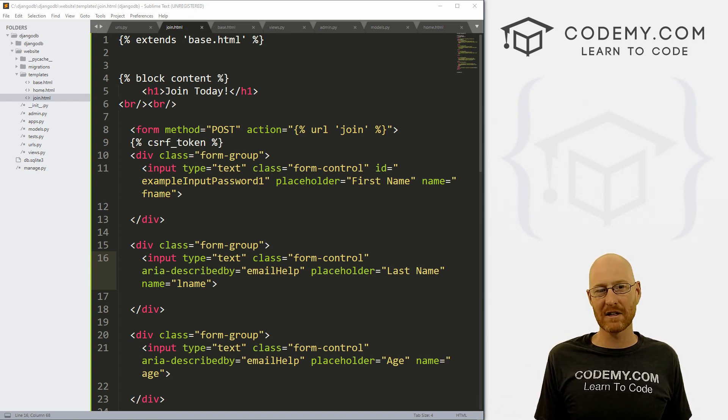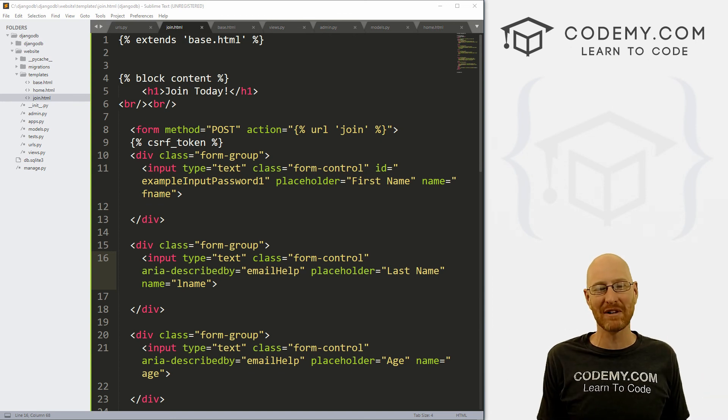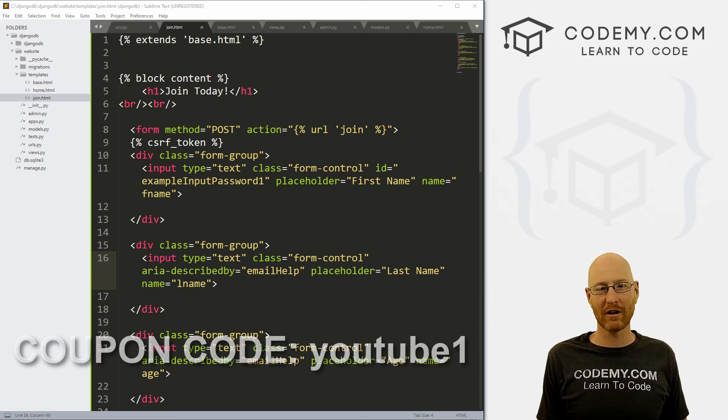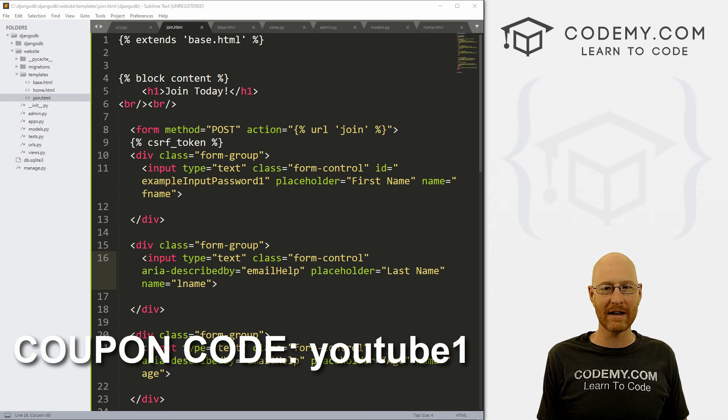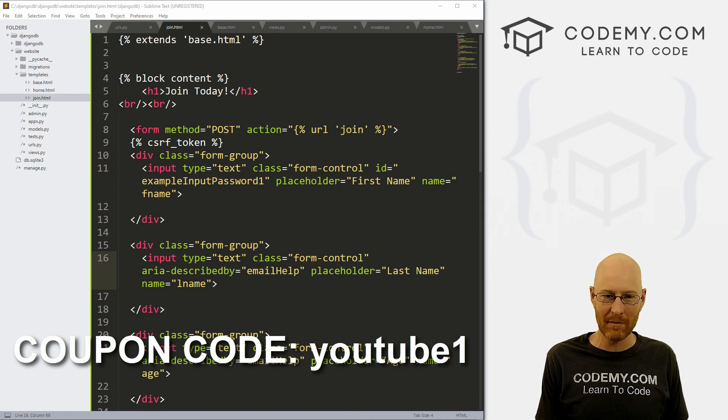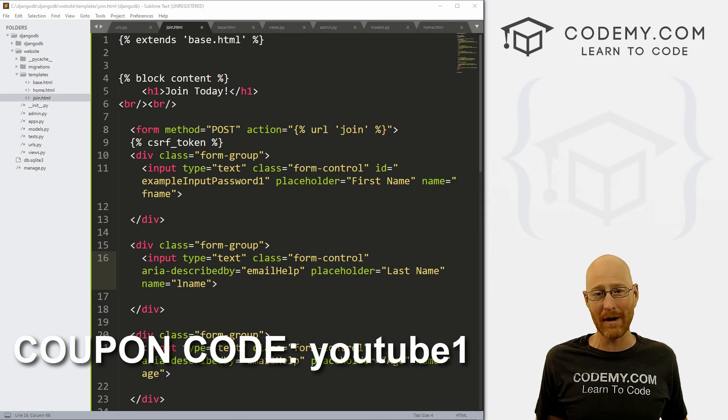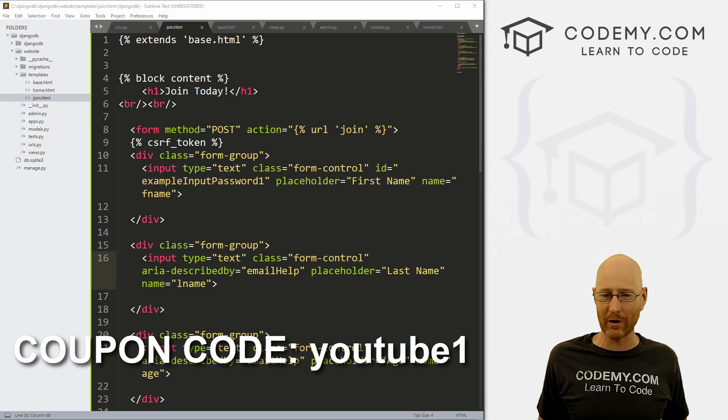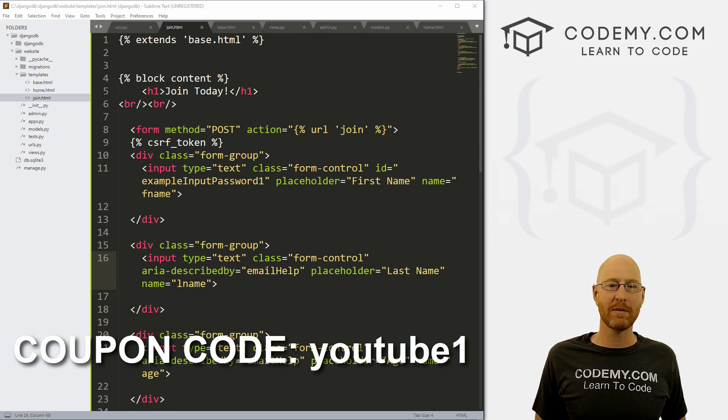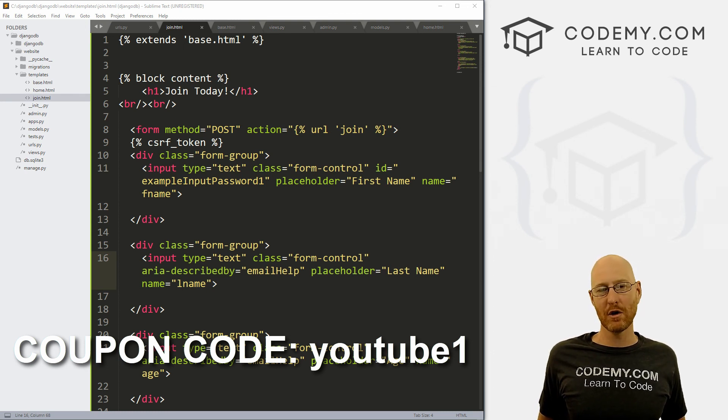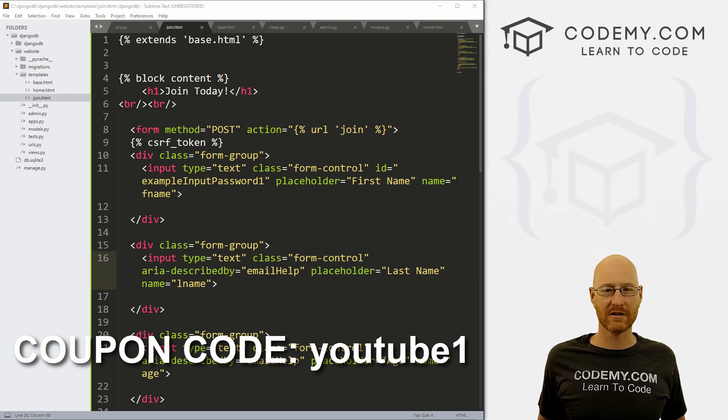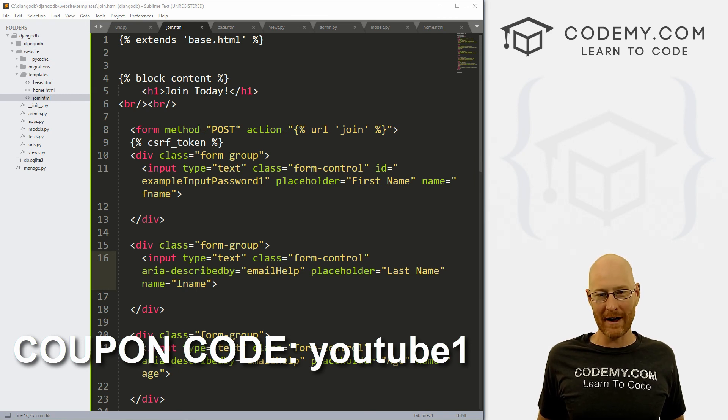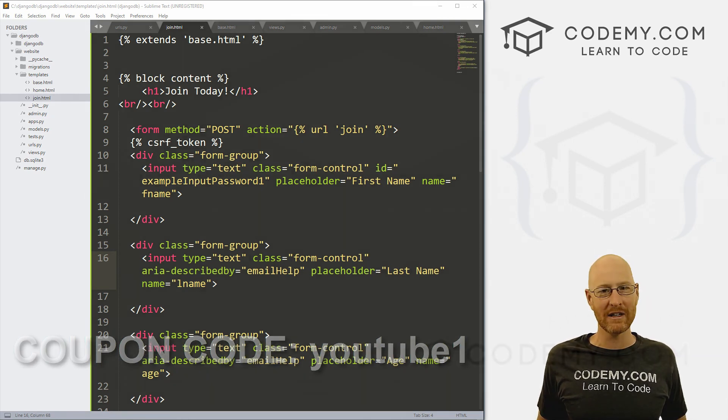If you liked it, be sure to smash the like button below, subscribe to the channel and check out Codemy.com where you can use coupon code YouTube one to get $30 off membership. So you pay just $49 to access all my courses, over 40 courses, hundreds of videos, and the PDFs of all my best selling coding books. Join over 85,000 students learning to code just like you. My name is John Elder from Codemy.com. We'll see you in the next video.